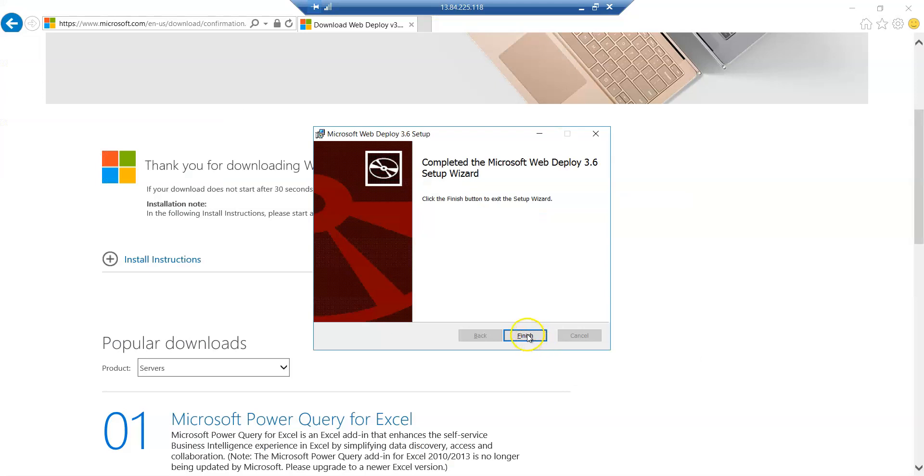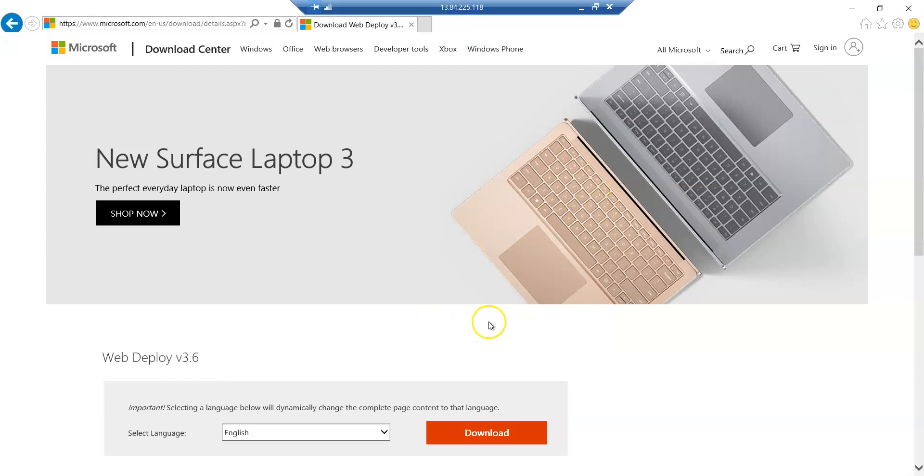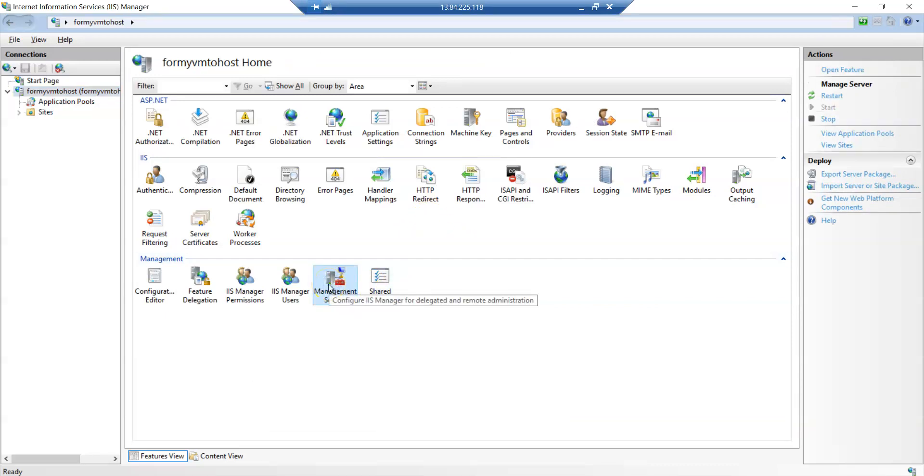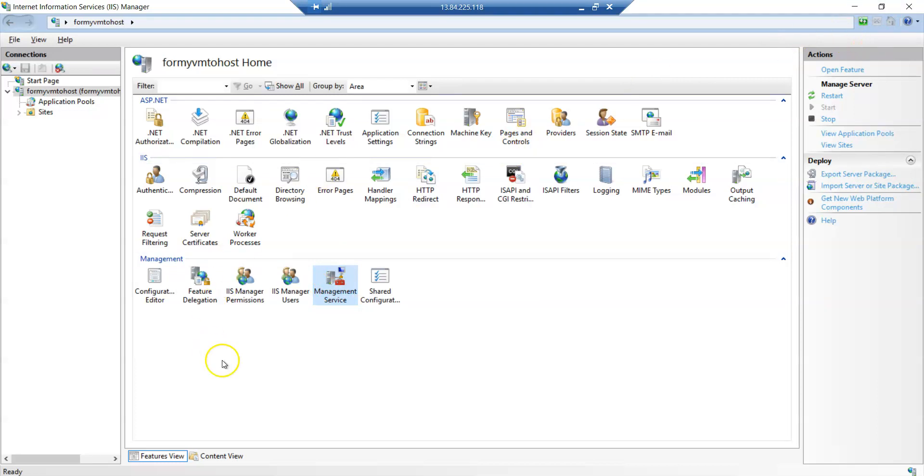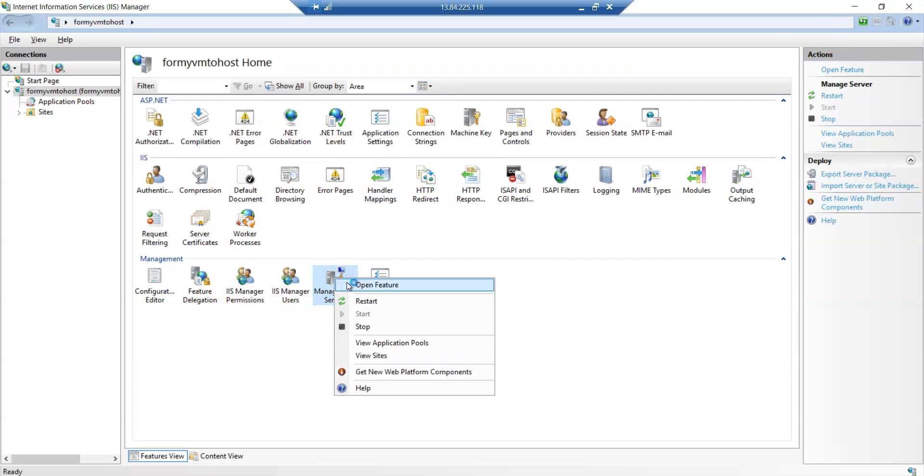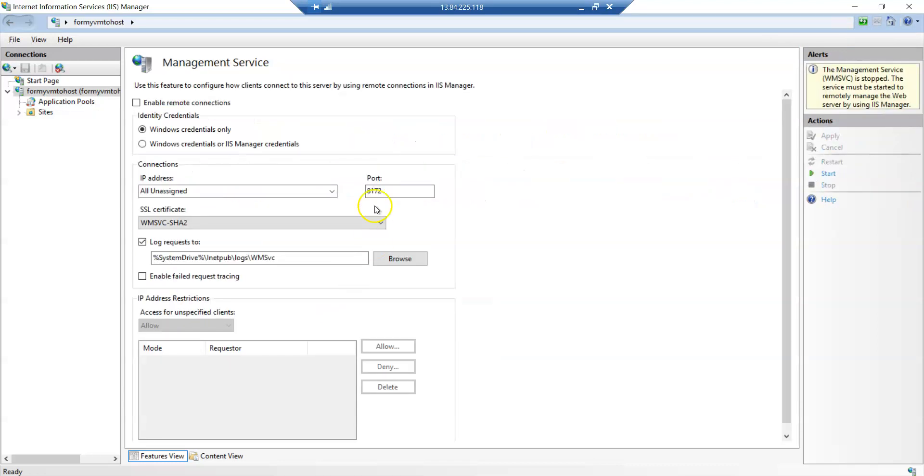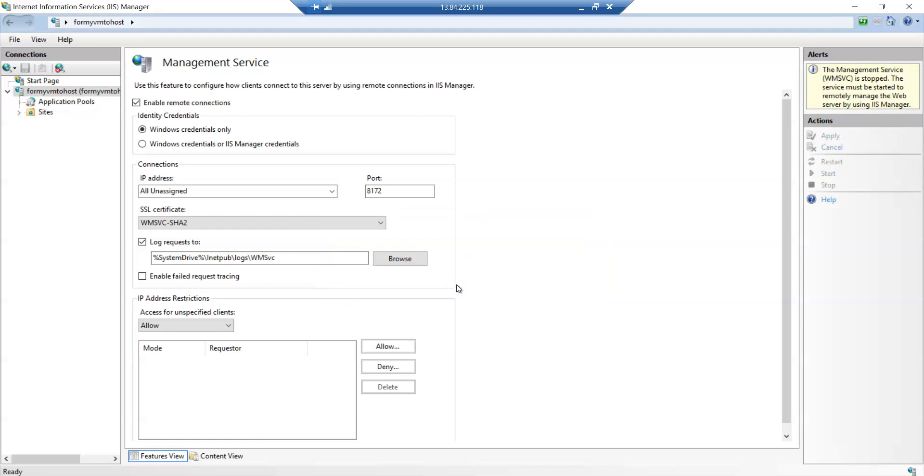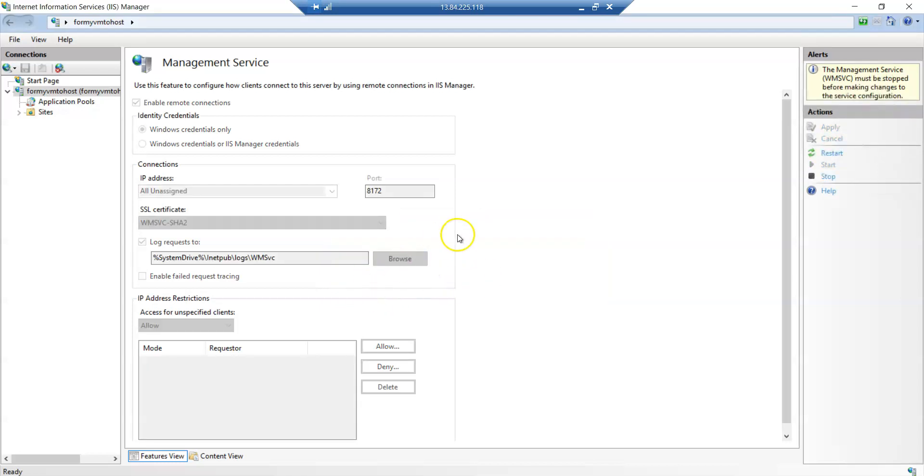Once the installation is completed, finish it. After the installation, simply go to your IIS Manager. You can see here the Management Service. Earlier this was not there. In case it doesn't reflect, please close that window and then reopen the same so that you can see it. Right-click on it, Open Feature. Under this you have to enable the Remote Connections. Settings and Start. The service settings have changed, do you want to save the settings? Yes. This particular service is started.